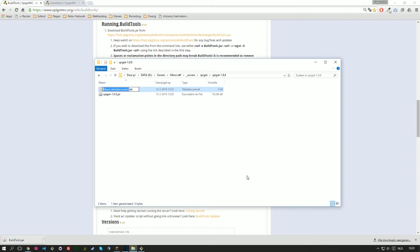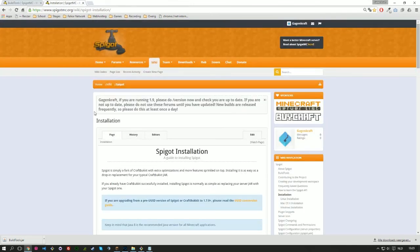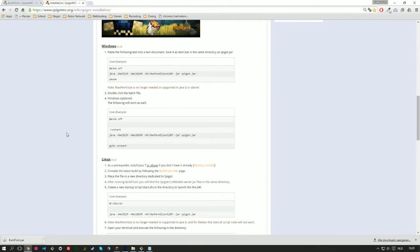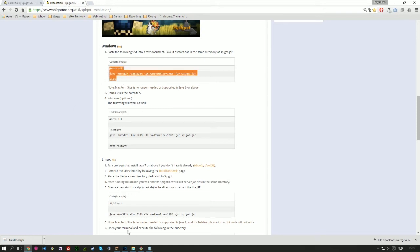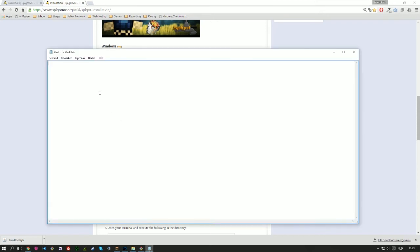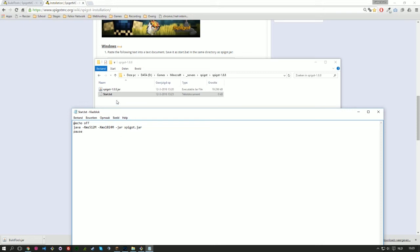And the text file is going to be called start. But what we're going to place into start, we can copy from the official Spigot installation guide, which you can find here. And what we need to copy is this part. And as you can see, max perm size is no longer supported in Java 8 or above. So we are going to remove that part there. So copy it. Go back to your text file. Paste it. And open my folder too. And the things that we need to change are this part because it's no longer supported. And the other part is this thing. That's the name of the jar file that you're going to trigger. And in this case, we have to add 1.8.8 because that's what it's called there.